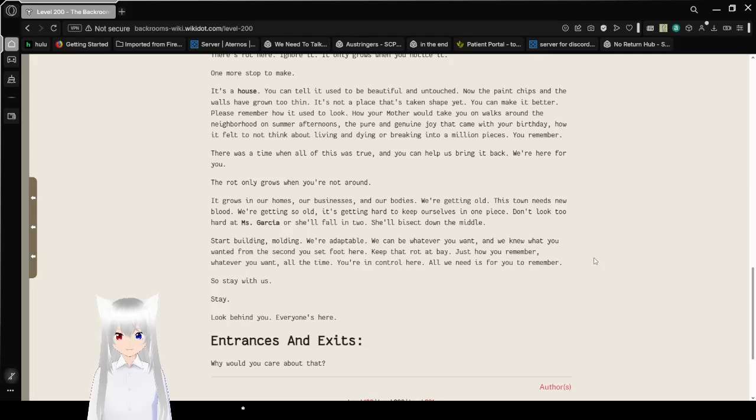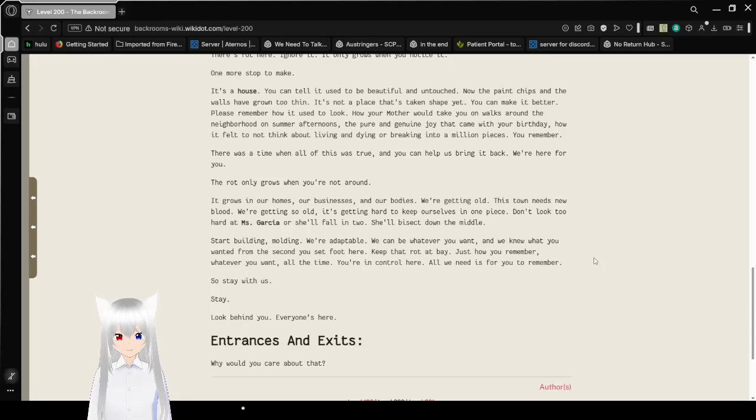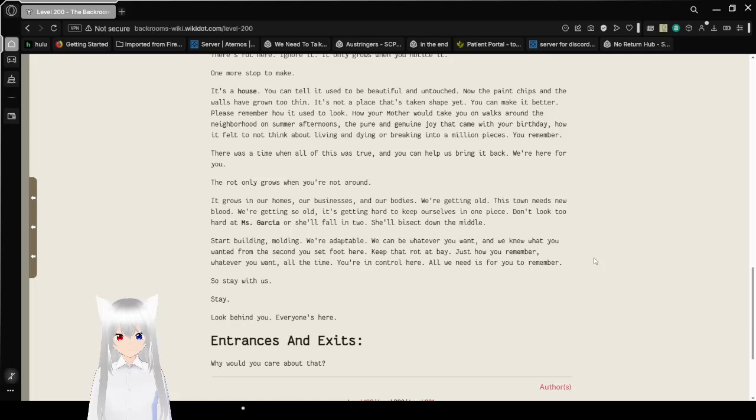One more stop to make. It's a house. You can tell it used to be beautiful and untouched. Now the paint chips and the walls have grown too thin. It's not a place that's taken shape yet. You can make it better.